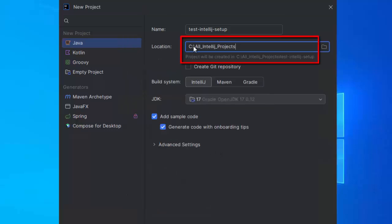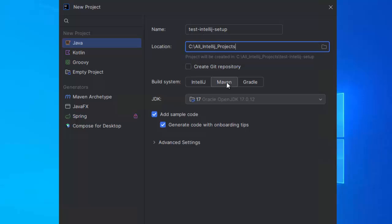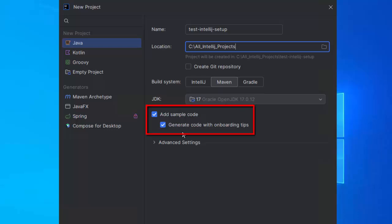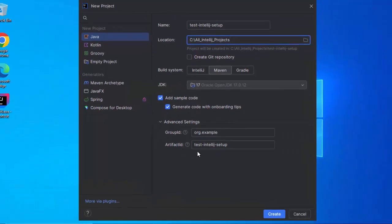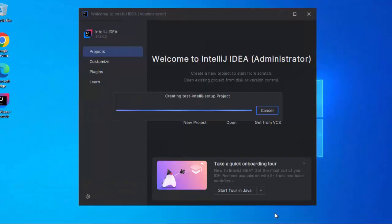Now if you see, this is my location. Clicking on Maven. I have JDK 17 installed in my system, that's why it has picked up this. Add sample code, I am keeping it as is. Under advanced version, the group ID and artifact ID, I am keeping them as is. Click on create.